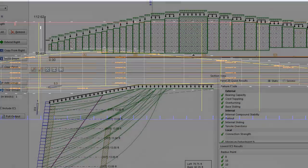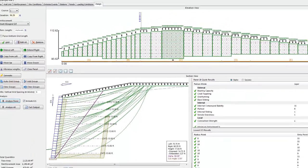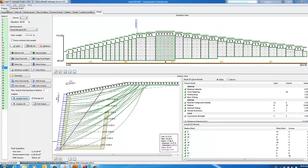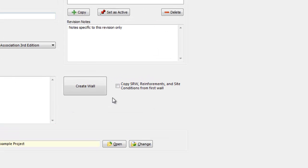Now that we have designed our wall, created a custom report, generated a RESA 3.0 file for global stability analysis, and output our design to CAD, we can exit the program or continue designing more walls in our project by selecting Create Wall in the Project tab.